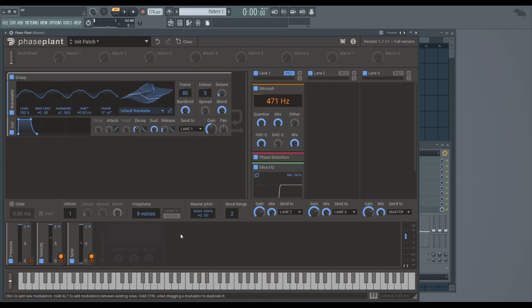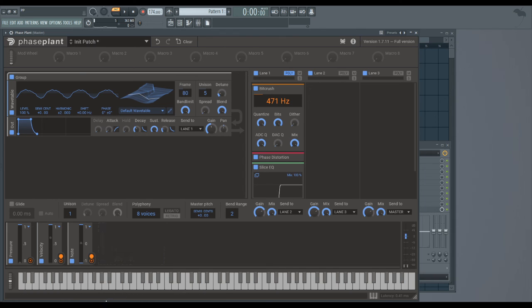And unless you've got a MIDI keyboard with this sort of feature, you probably won't be using it that much. It's lesser used, basically, is what I'm saying. And those are the MIDI modulators.